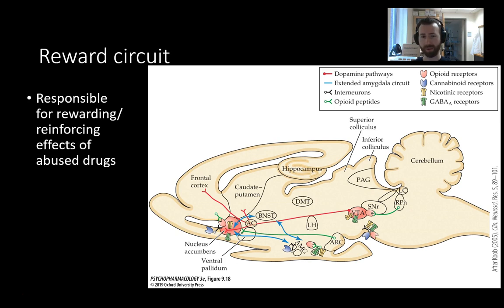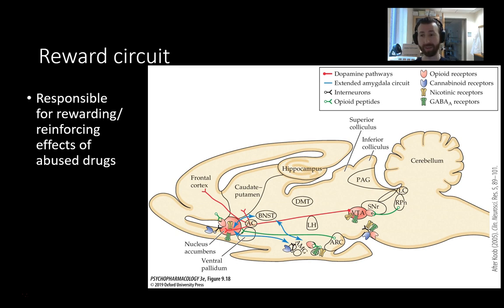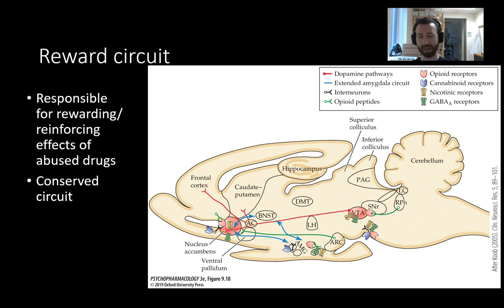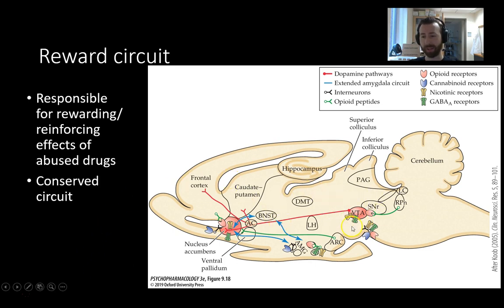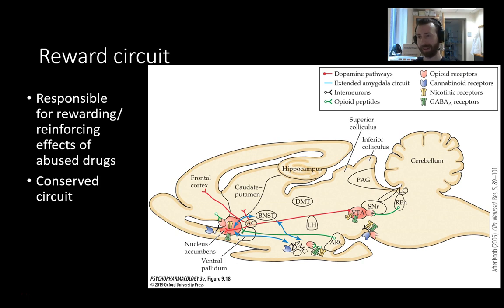This is the circuit that's responsible for the reinforcing effects of abused drugs. Remember we talked about the positive reinforcing quality of drugs of abuse in our learning mini lecture — meaning that obtaining a drug will strengthen the preceding behavior, and this is the circuit that is strengthening that preceding behavior. This is a highly conserved circuit, evolutionarily speaking, meaning that our model organisms have a lot of the same machinery that we humans do.